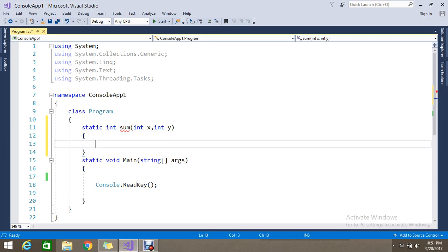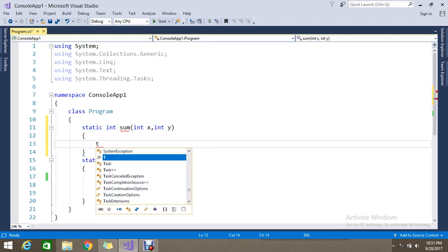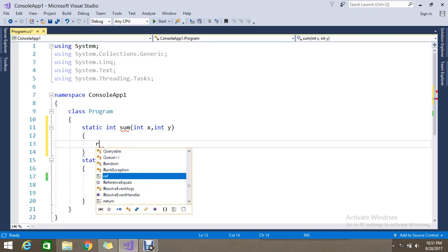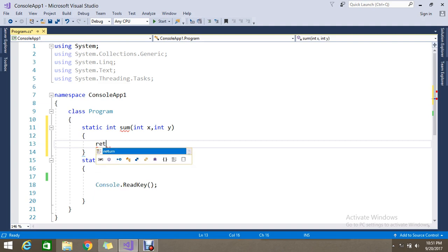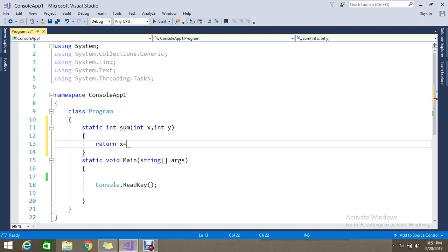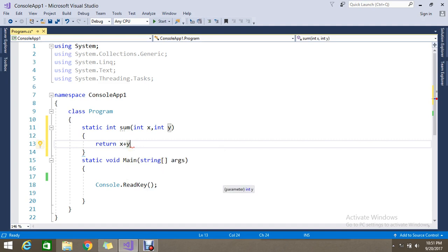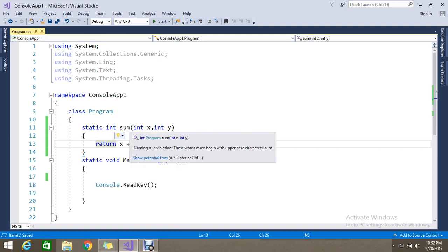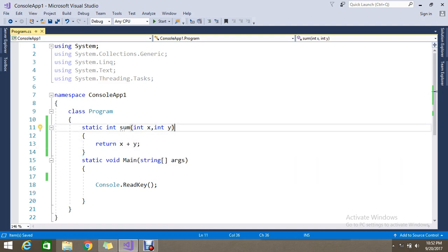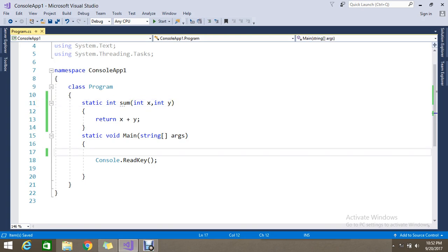So this will return me the sum operation. It's going to return me the sum of the two parameters.